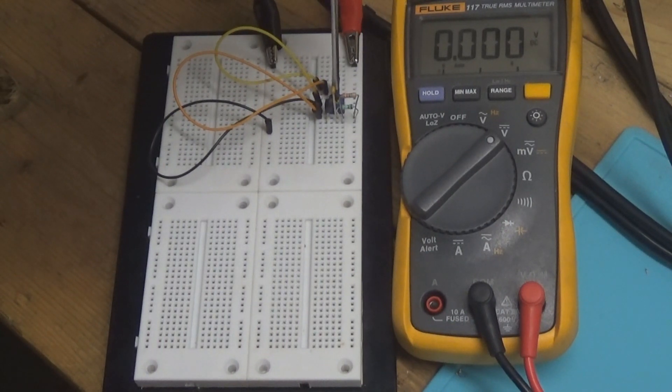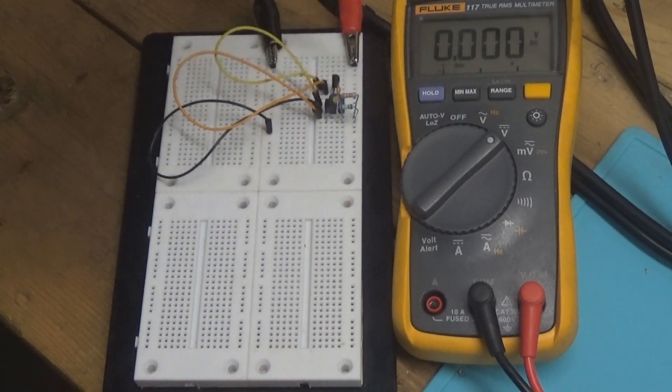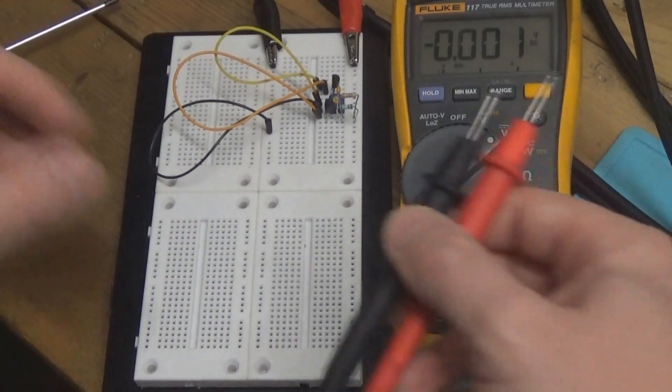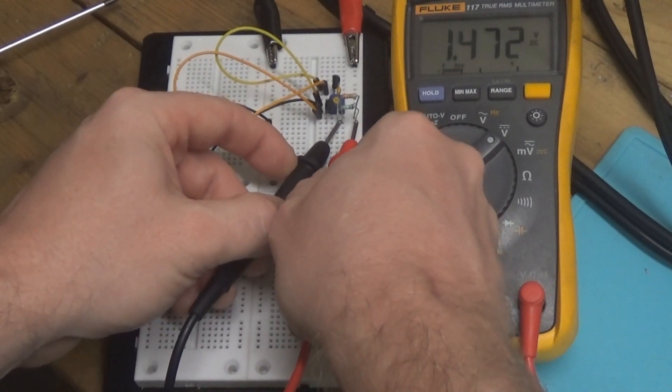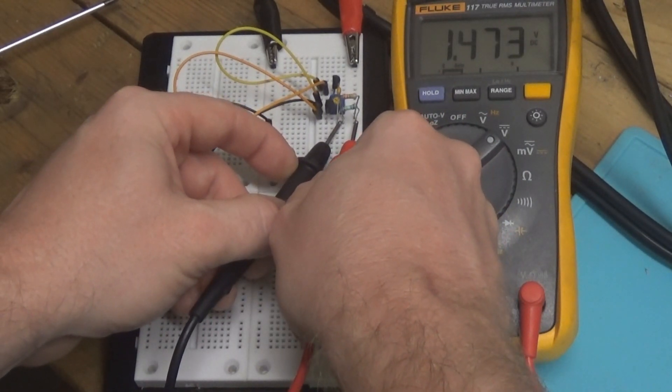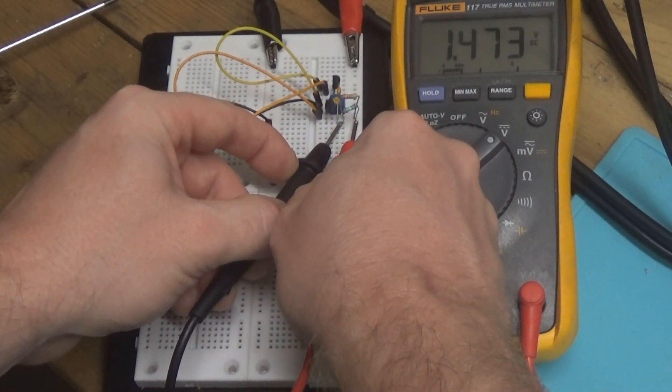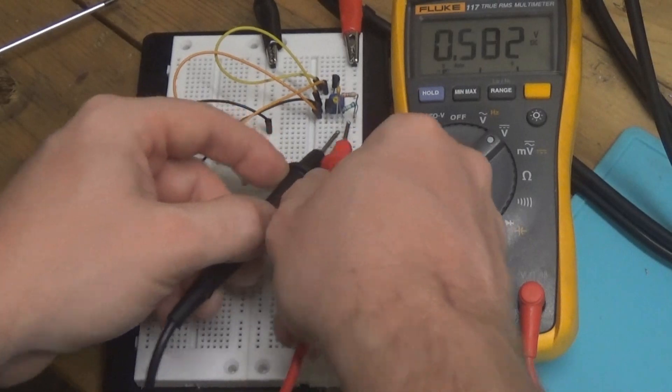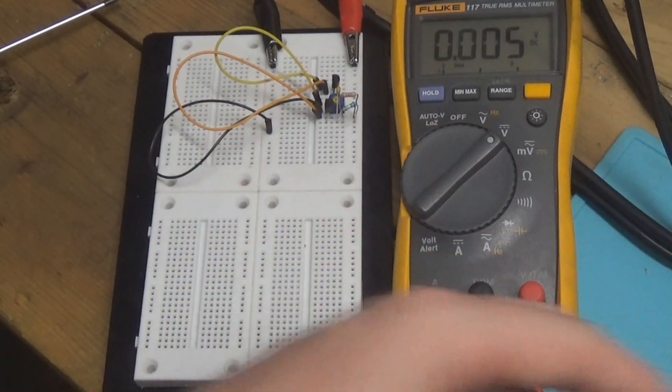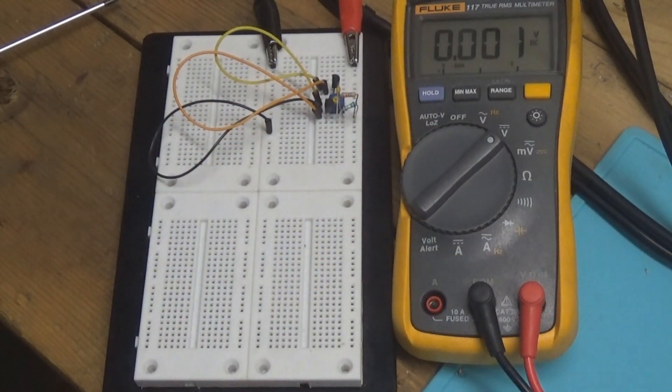And we can crank it up even further. I think there's a little bit more left on that pot. And we got 1.473 volts. So a gain of 147. Not too bad.